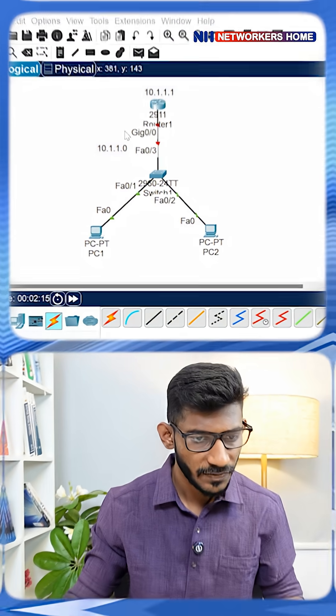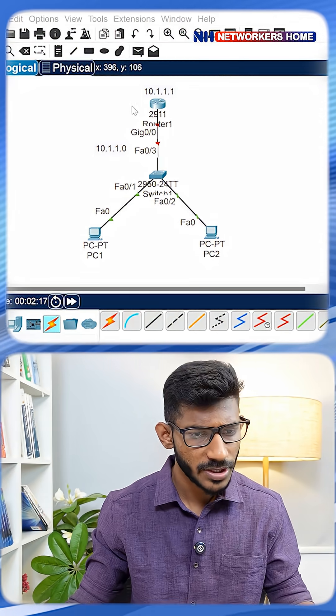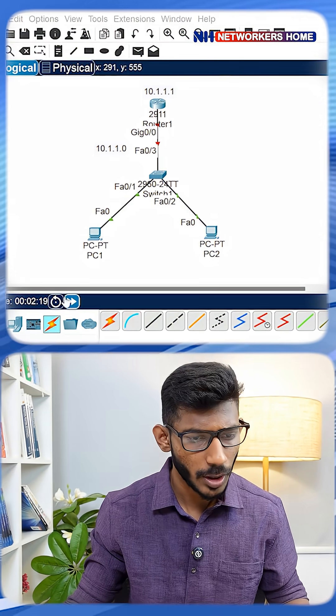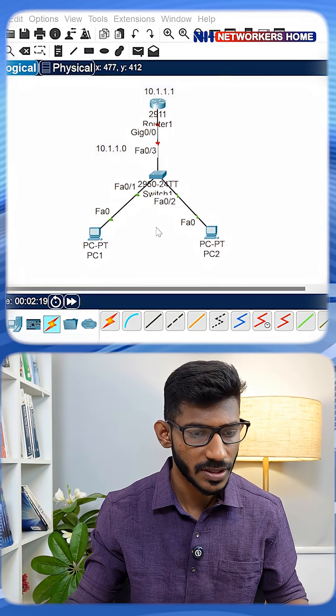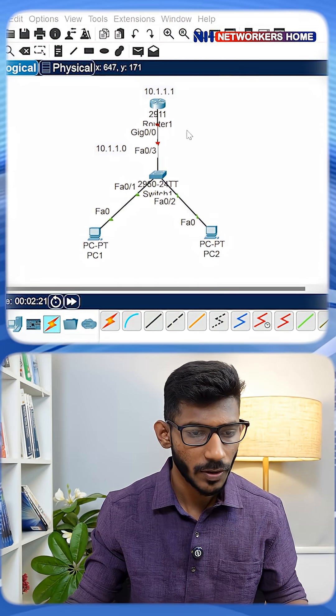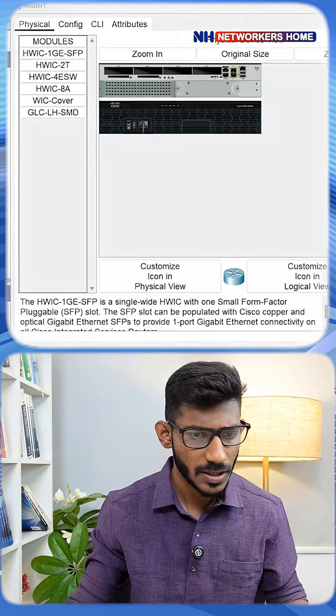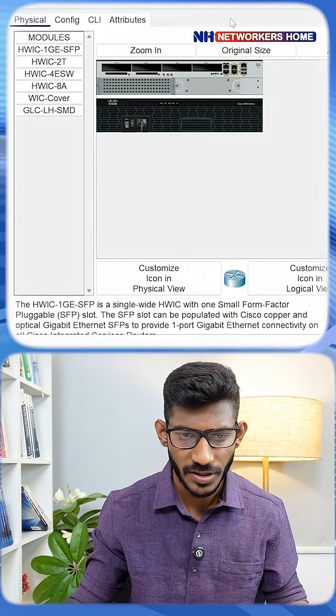Hey guys, in this video I'm going to show you how to configure DHCP. I've taken a topology with one router and two PCs. We're going to do a simple DHCP configuration.